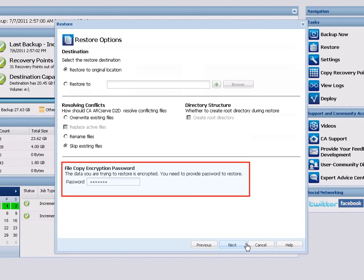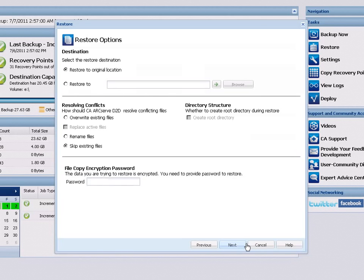Finally, if the recovery point data you are trying to restore is encrypted, you may need to provide the encryption password. When you are finished specifying the restore options, click Next.